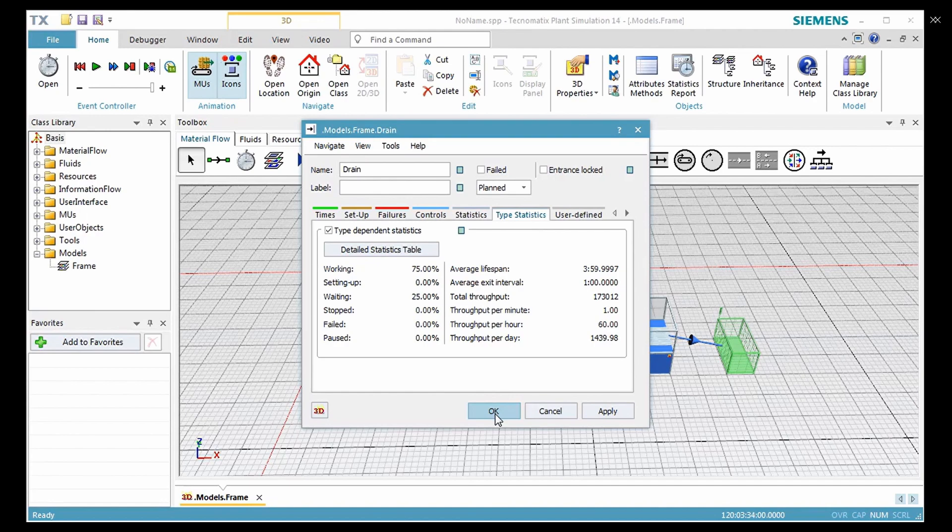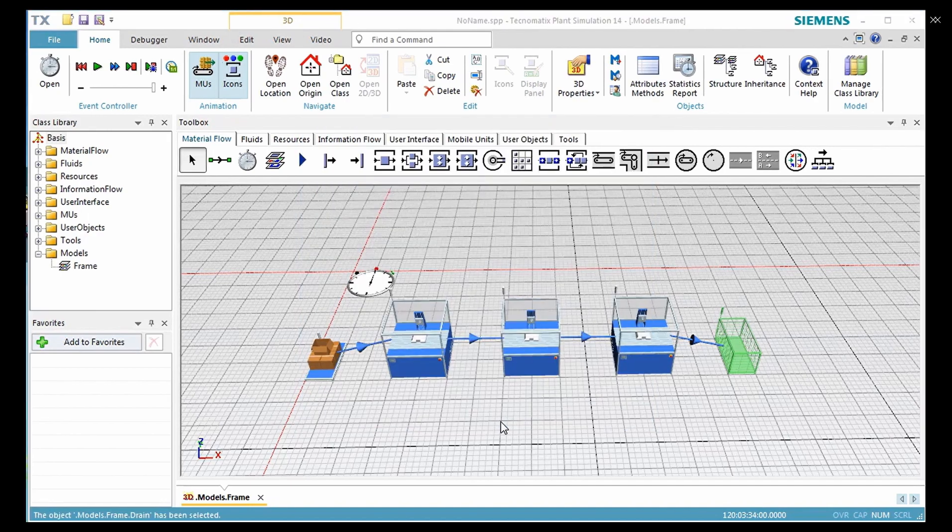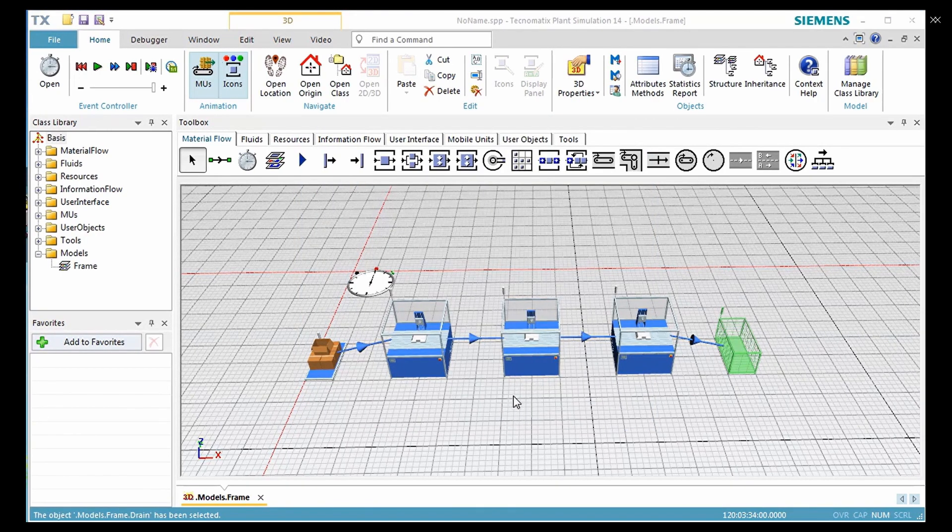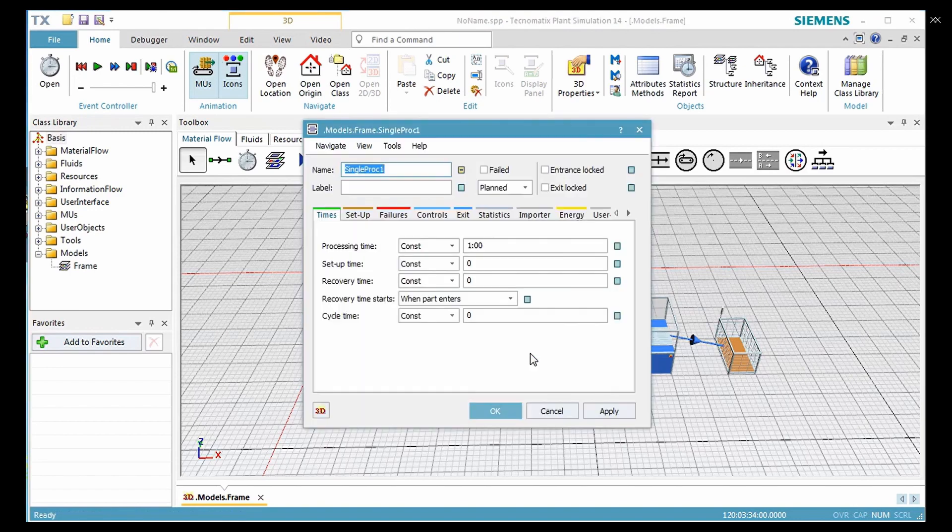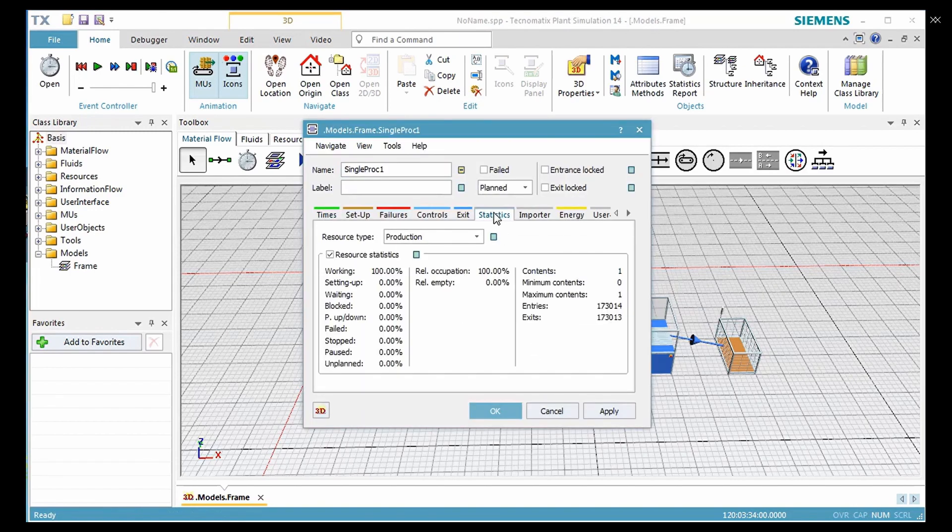Definitely you also want to see statistics of the station. For this, double click the station and change to the tab statistics.